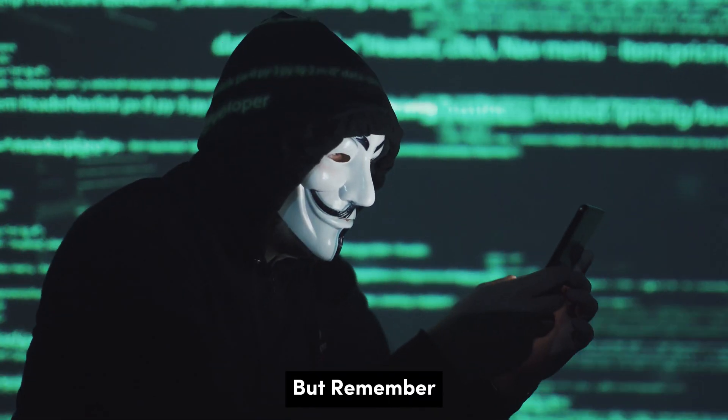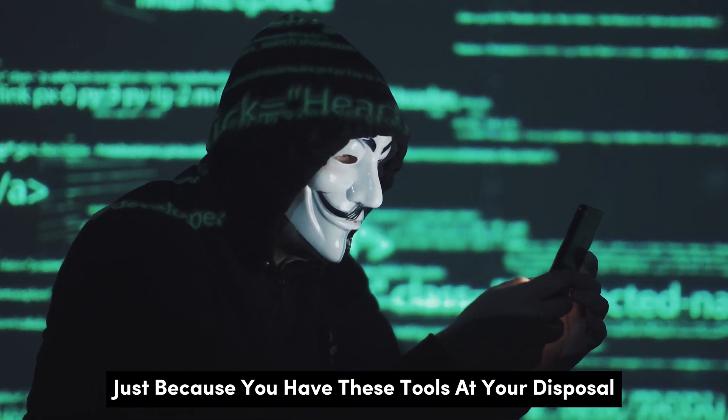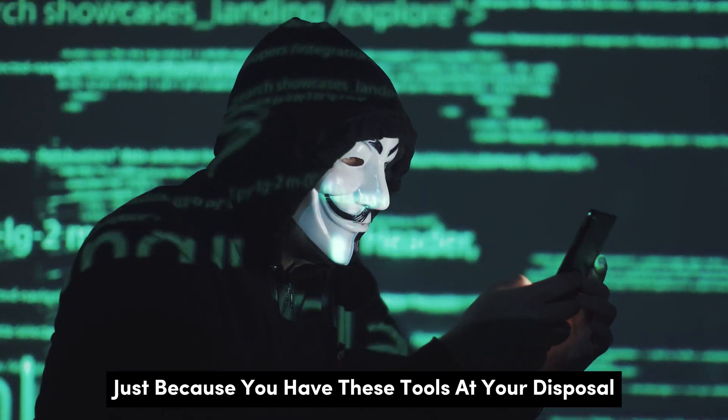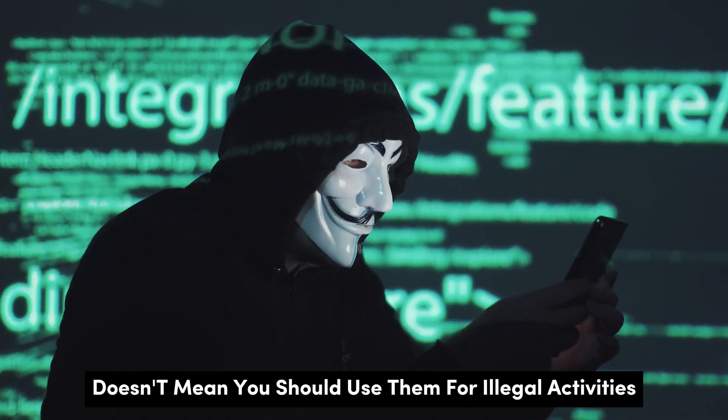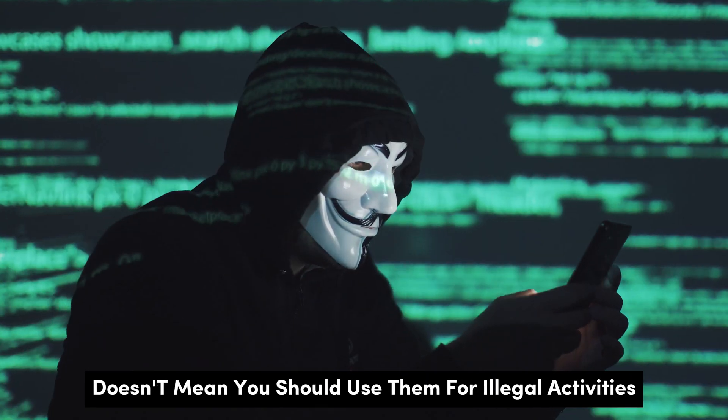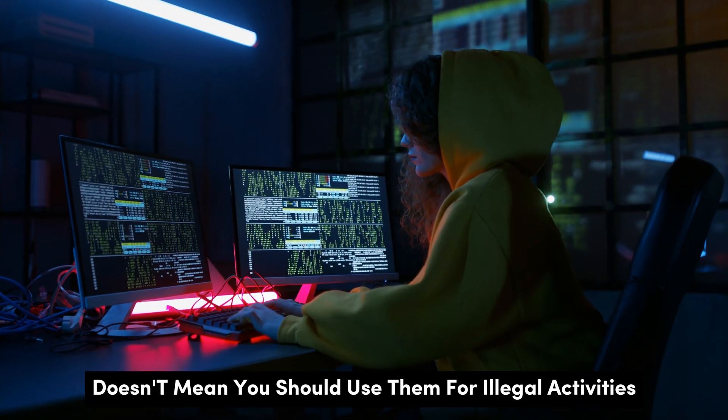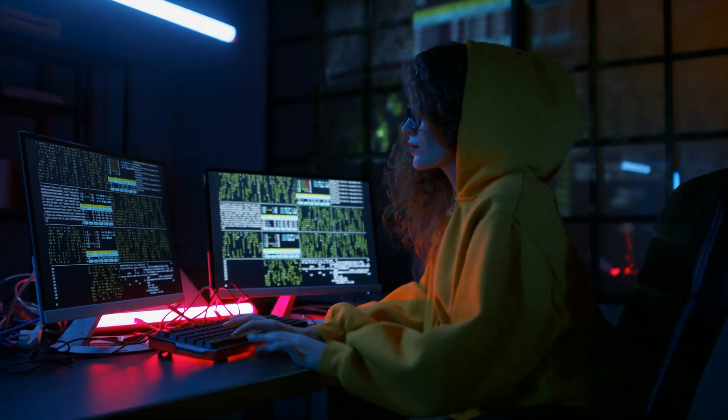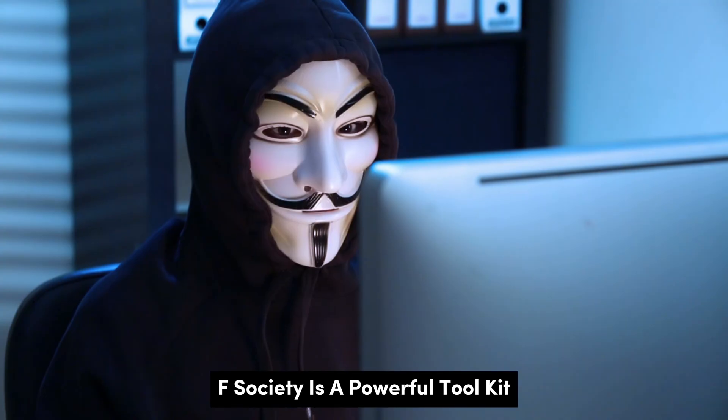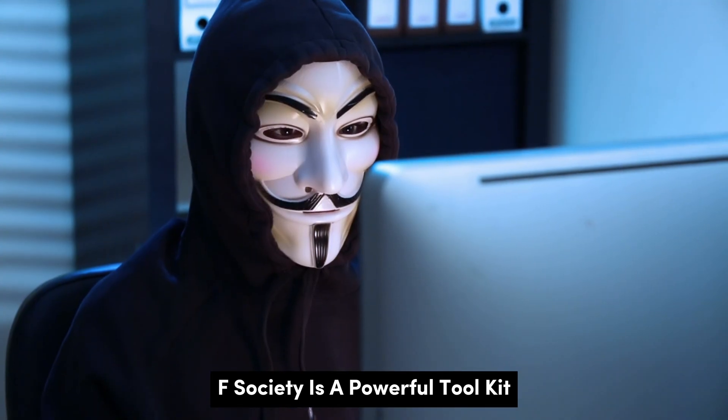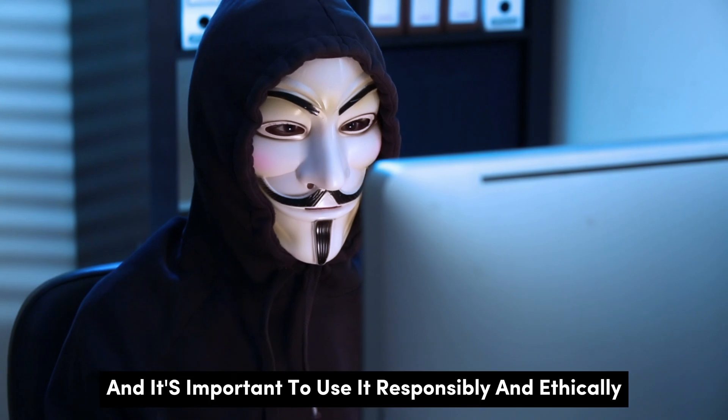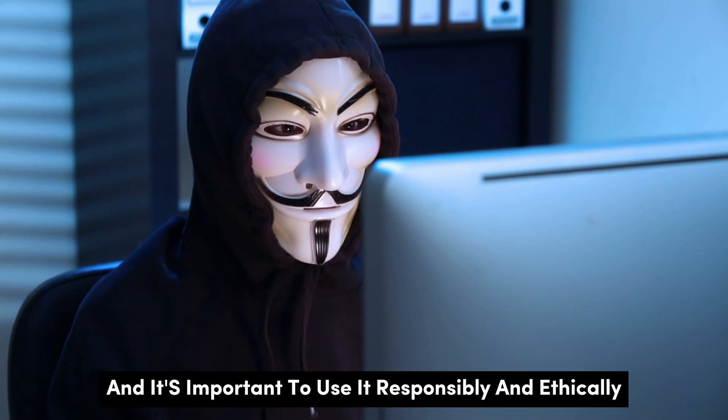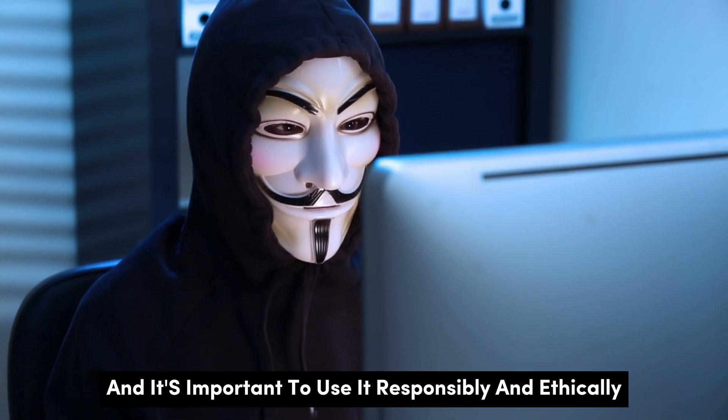But remember, just because you have these tools at your disposal doesn't mean you should use them for illegal activities. F-Society is a powerful toolkit, and it's important to use it responsibly and ethically.